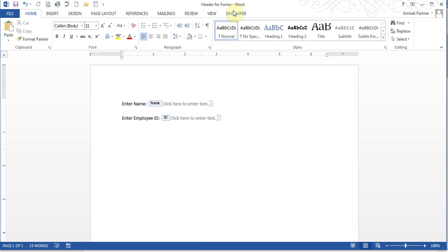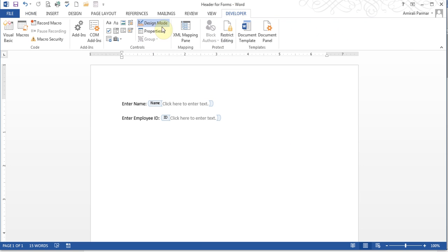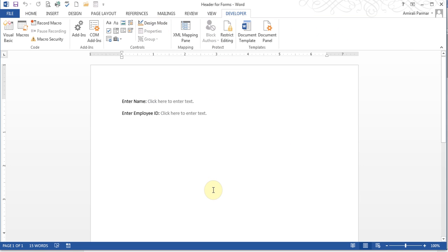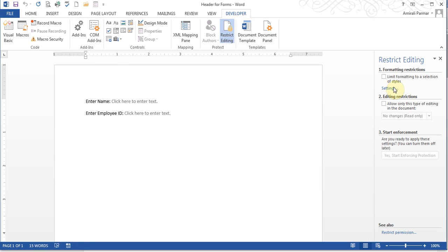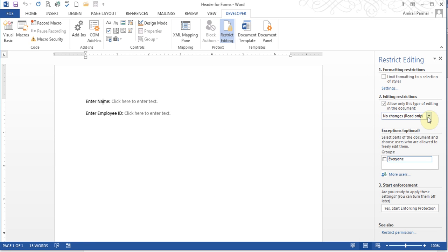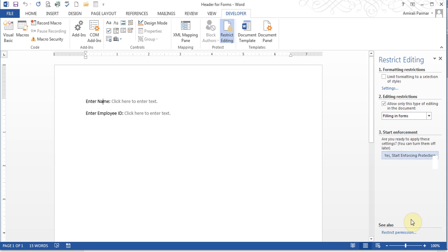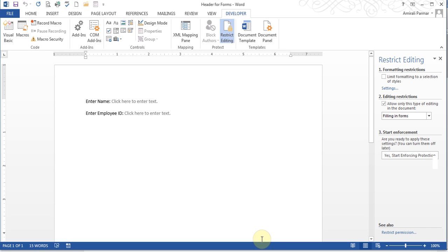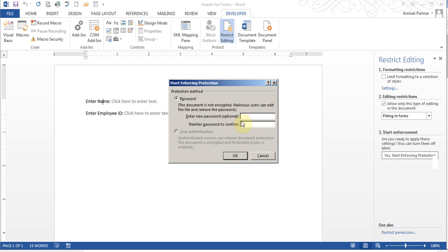I'll go back to my Developer tab and I'll go out of Design Mode. If I want I can put on the Restrict Editing and then I can start enforcement. Now you have to turn off the Design Mode, otherwise you cannot do the restricting. You might have found it out already.